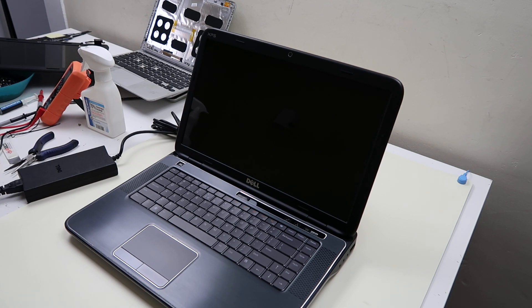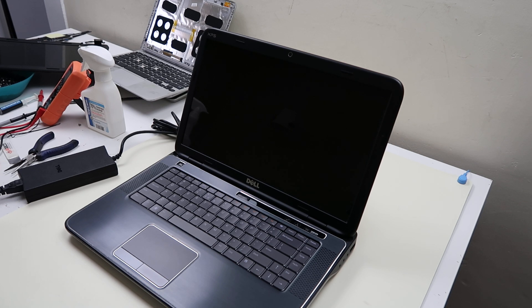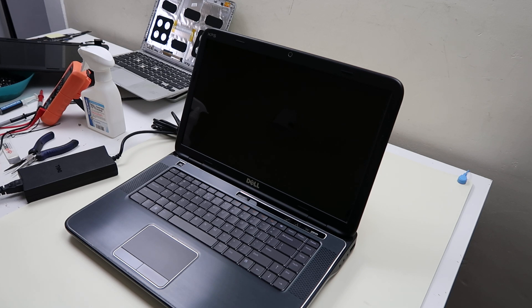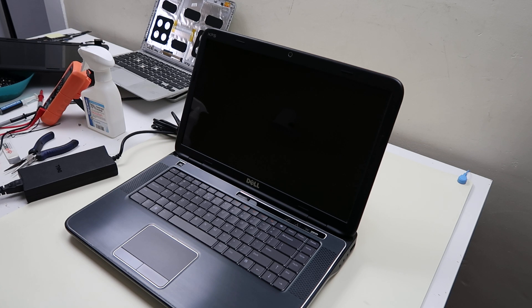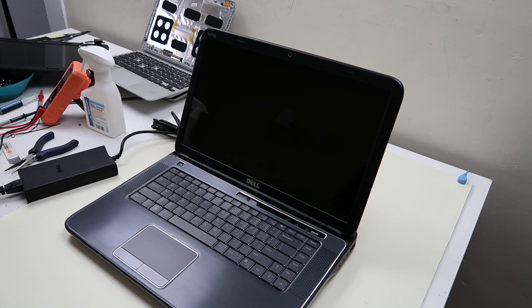With Dell computers, they come standard with diagnostic software pre-loaded in. This is a great tool if you're having a bunch of different errors, a bunch of different things going wrong. You can run this diagnostic software and oftentimes it can tell you exactly what's wrong with your computer so you don't have to waste time troubleshooting other things.